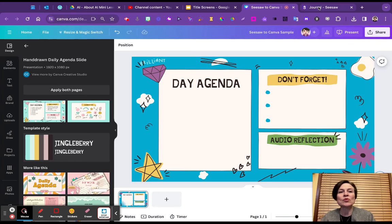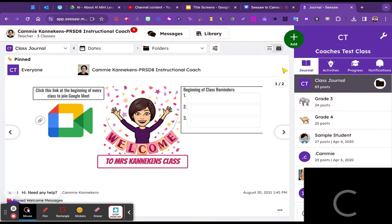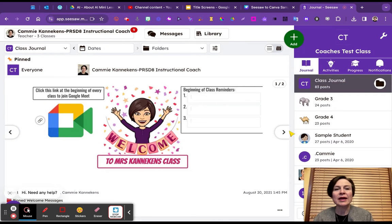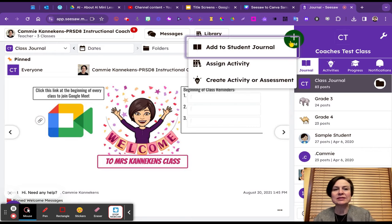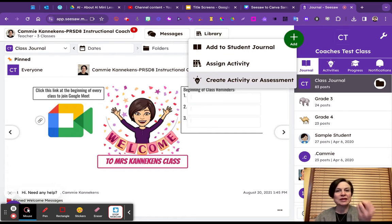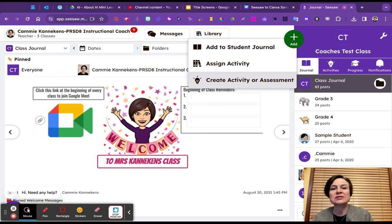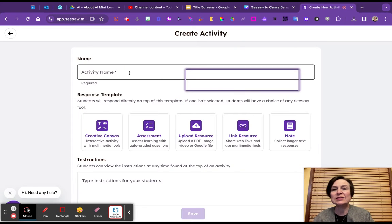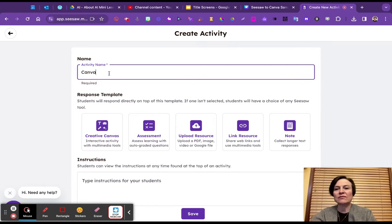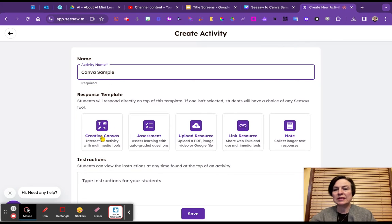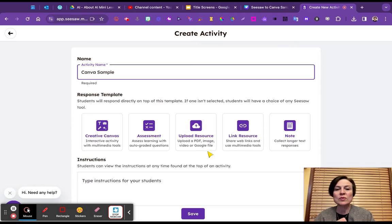Now when I go over to Seesaw, I am going to click on the add button. And let's say we want to make an activity here so we can really get the best of those Seesaw tools. I'm going to click on create activity and we'll go Canva sample because we need that. Now I'm going to click on, well, there's a couple of ways that we can do it. One way that we can do it is we can click on the middle one, upload resource.